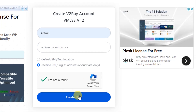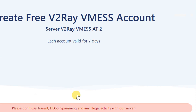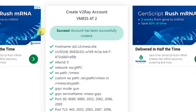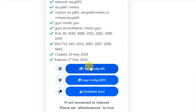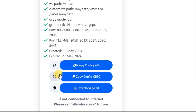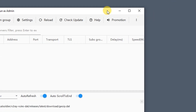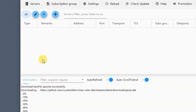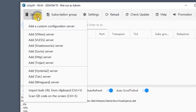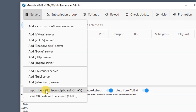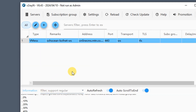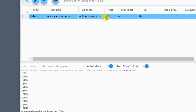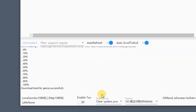After that, click 'Create'. Your V2Ray server has now been successfully created. Scroll down and click 'Copy Config WS' to copy the config. Go back to the V2RayN application, click on 'Servers', then click 'Import URL from Clipboard'. Your V2Ray server will now be imported.